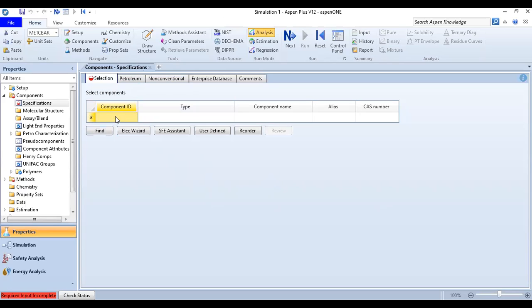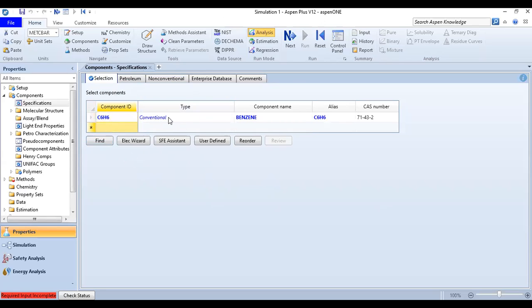In the component ID field, type C6H6 for benzene. The type is conventional, component name benzene, alias C6H6, with its CAS number. That is our first component. Then we add chlorine, Cl2.